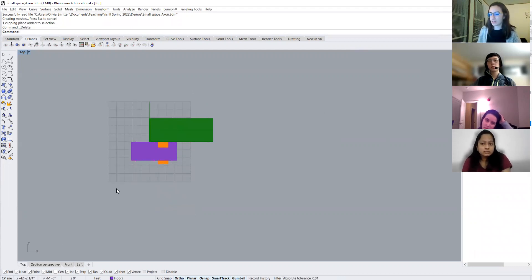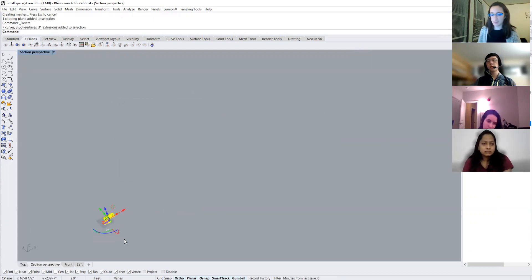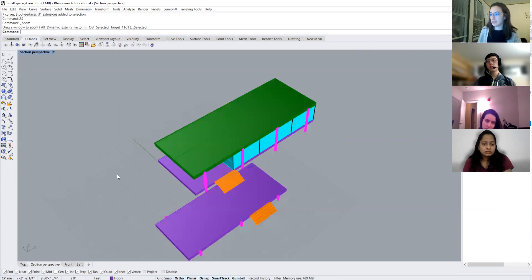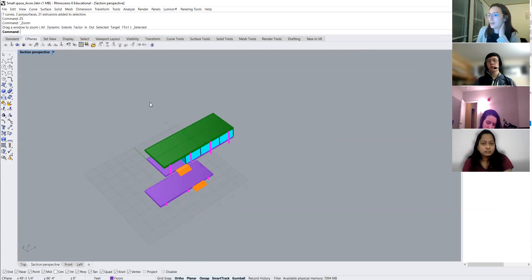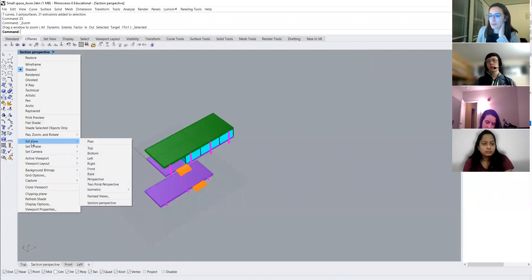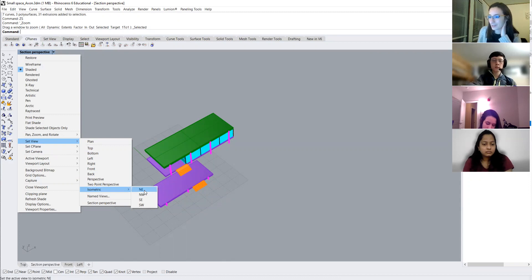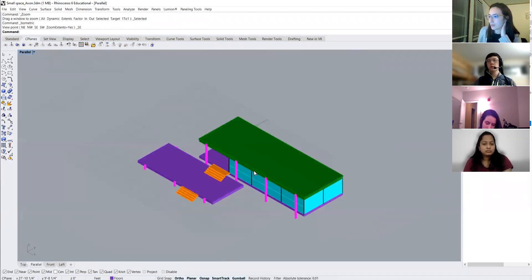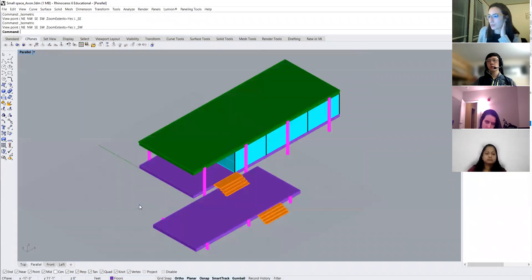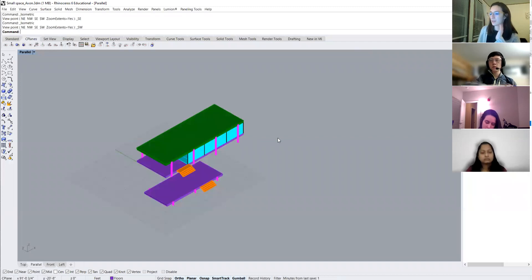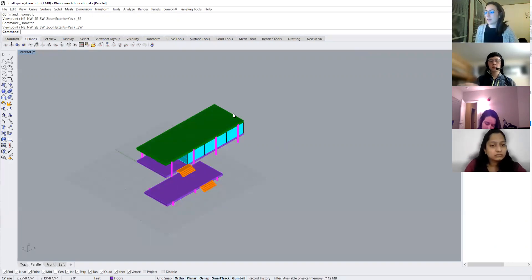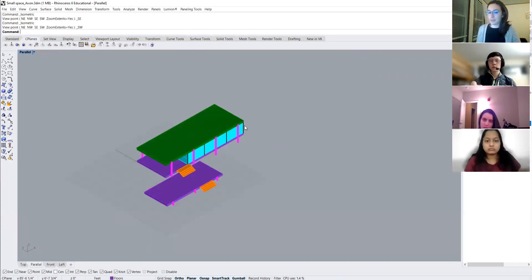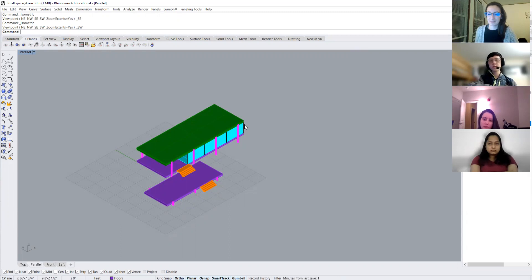So the first step to an exploded axon is to set up the axonometric view. And you guys will remember, this is pretty simple. We go to our set view and we can set up an isometric. So I guess it's an isometric, not an axonometric, but close enough. So let's pick Southeast, or actually think for my project Southwest might be better. So here is our Southwest view of our building and what we can do from here to create our exploded axon. And everyone here knows what an exploded axon is, correct? Okay.